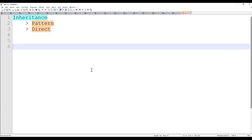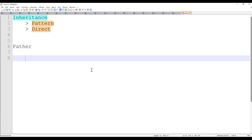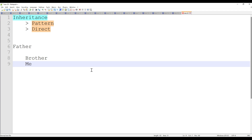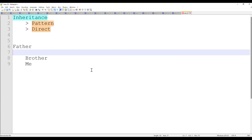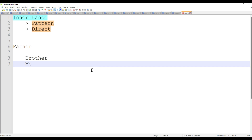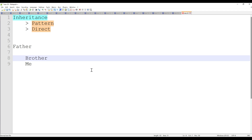Coming back to a plain language example before going to Pega: let's say my father is here, and we are two brothers. Whatever wealth, property, or business that my father has, my brother and I can inherit, because obviously we are his sons. So obviously we can inherit all the property or wealth eventually.